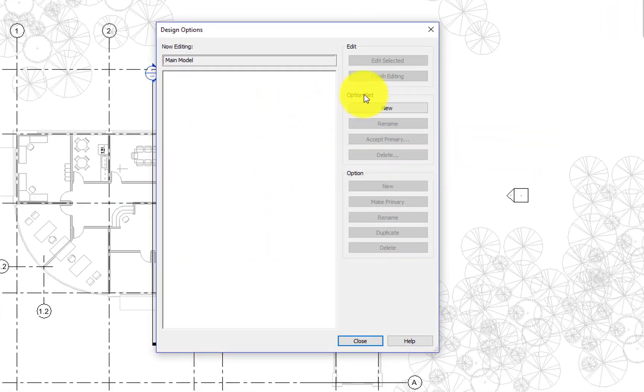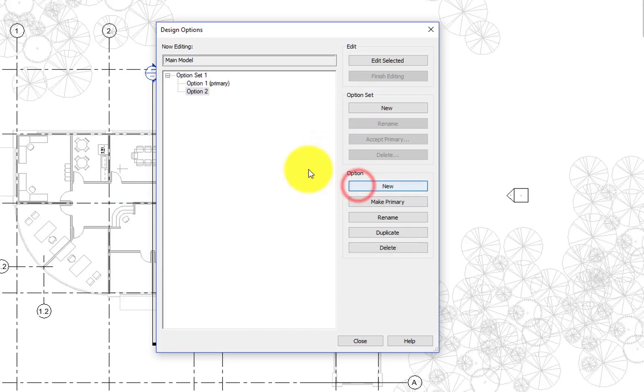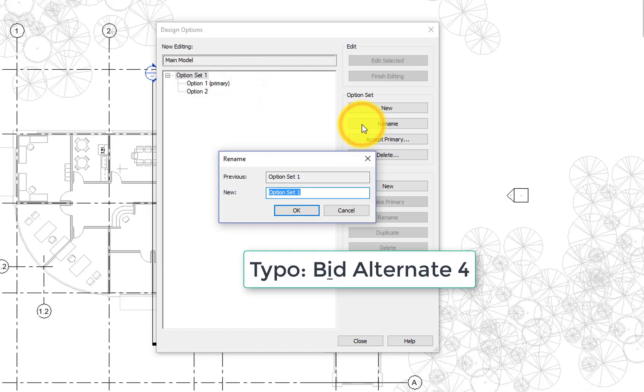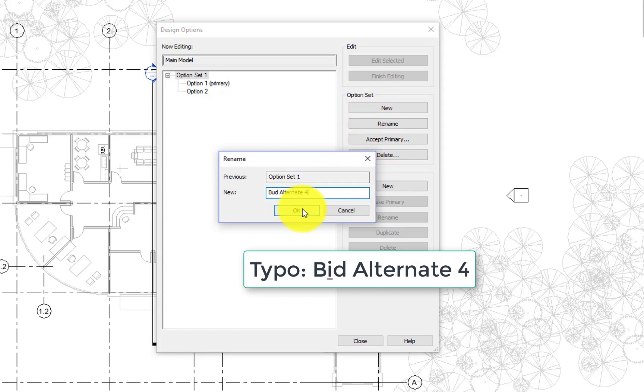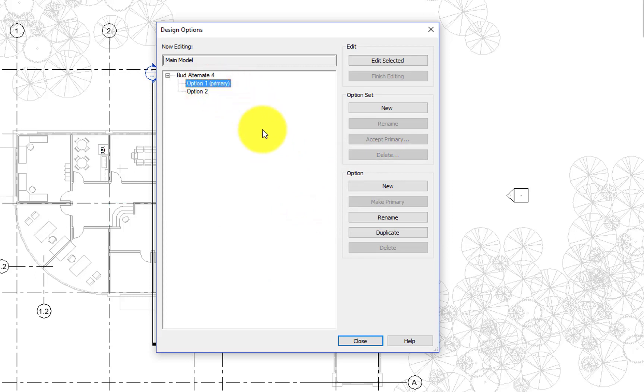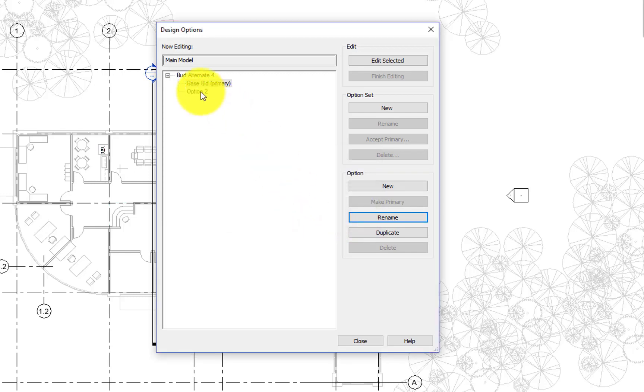The first thing we're going to do is create a design option within our MEP model. In the design options dialog box, we create an option set, which automatically has an option which is the primary option, which is what shows up everywhere by default. And then we can create multiple secondary options. In this case, we just create one secondary option. So we have two options in one design option set.